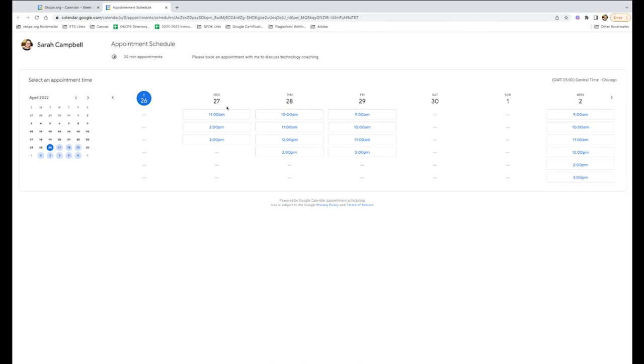Now you'll see, for instance, on Wednesday, because I have some standing appointments, I only have three appointment slots, and those appointment slots are actually different than Thursday and Friday because of standing appointments I make.